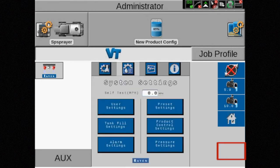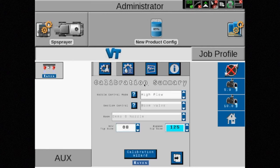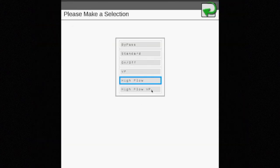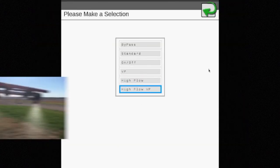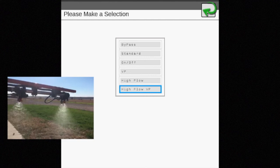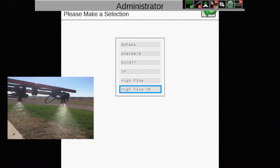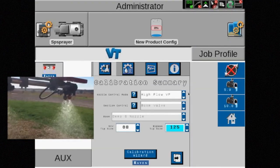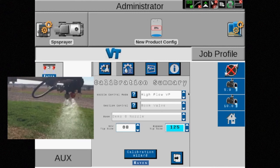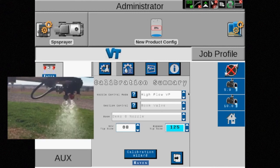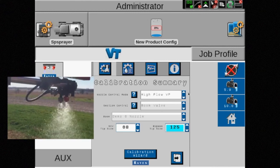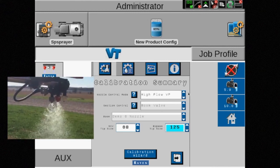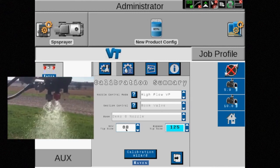The last nozzle control mode option in the list is high flow VP. In this mode, both the bypass and NCV tips will spray simultaneously, providing the ability to reach even higher rates. However, pressure will remain variable and not a priority.